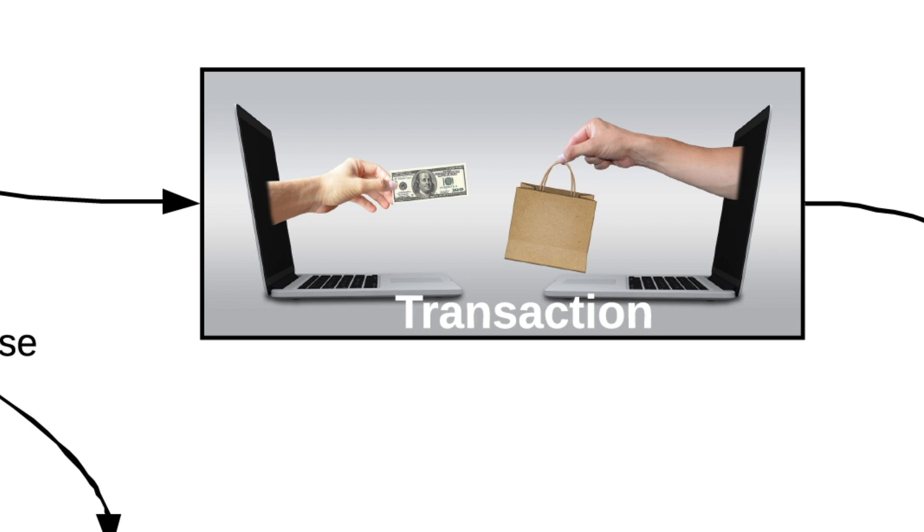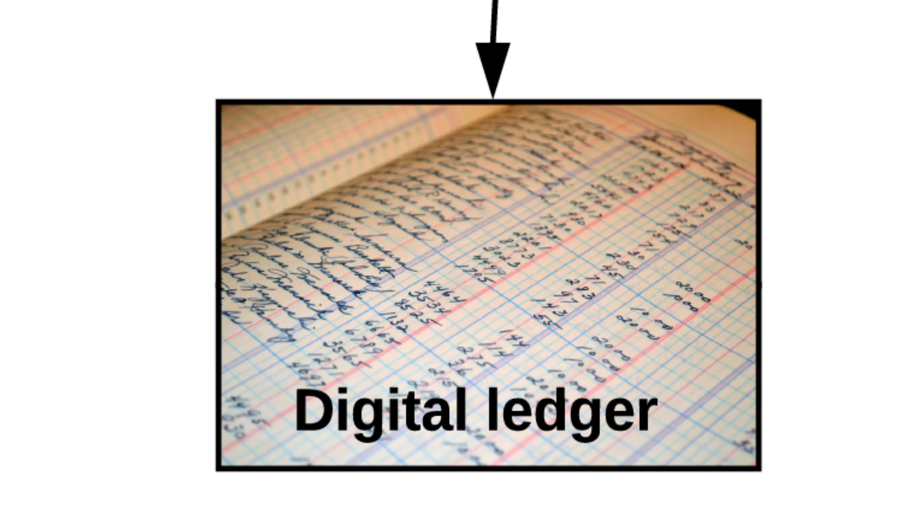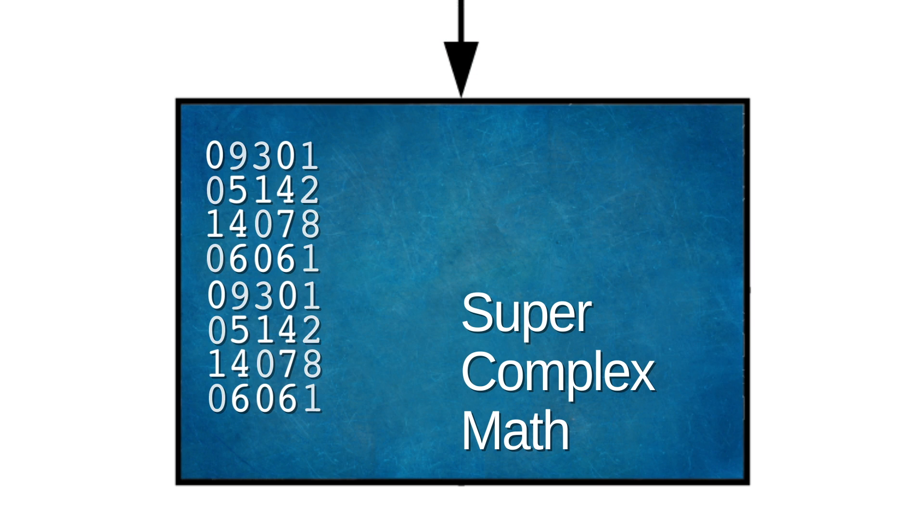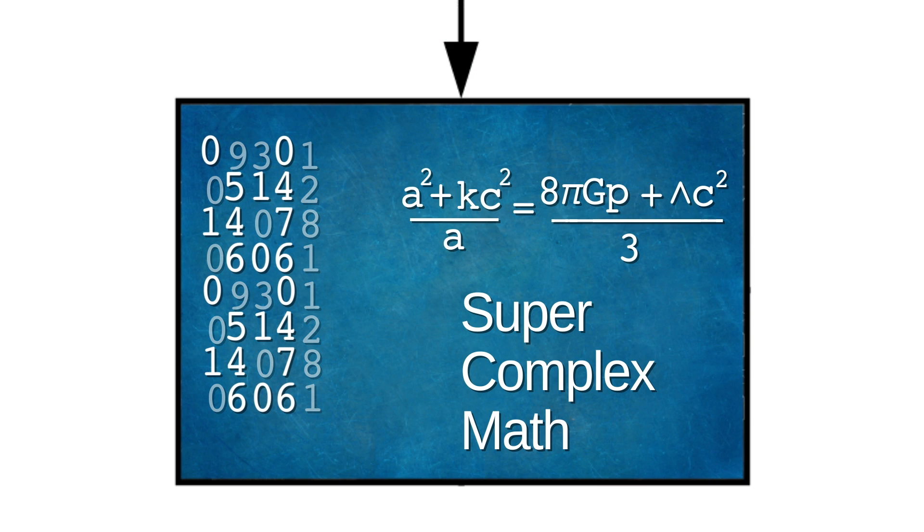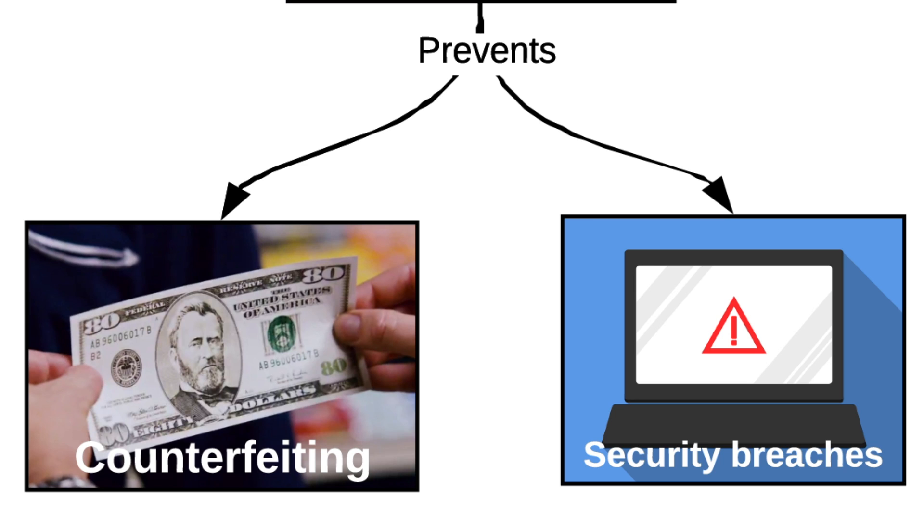Bitcoin is a transaction recorded on the blockchain, a digital ledger. The blockchain uses cryptographic functions, aka super complex math, to prevent counterfeiting and security breaches.